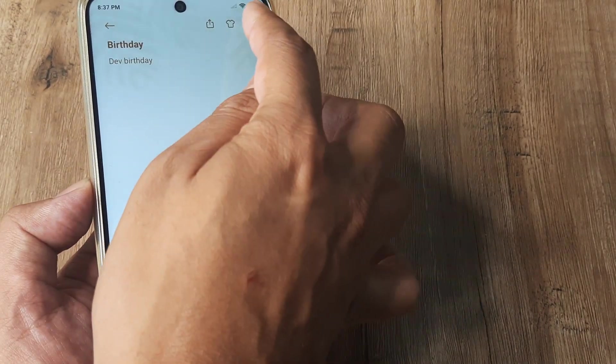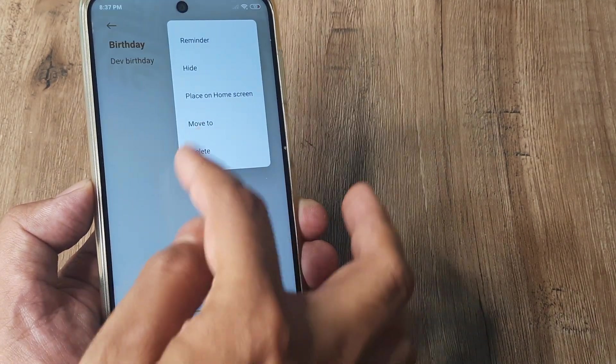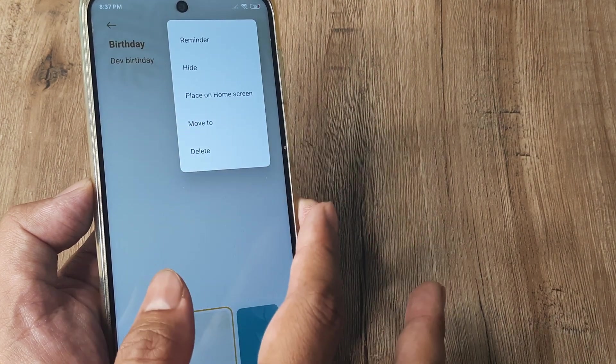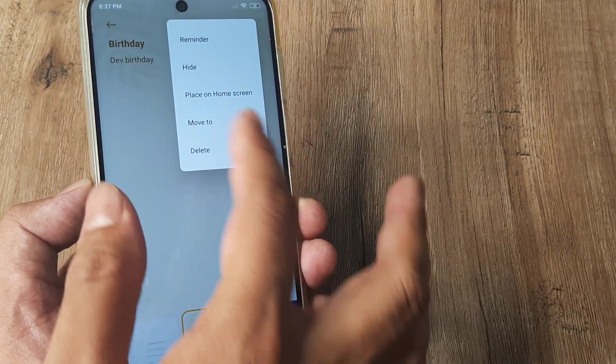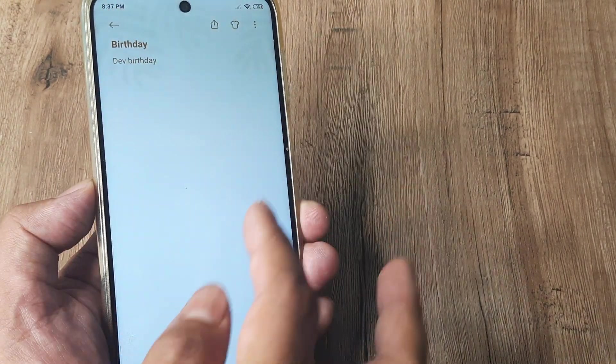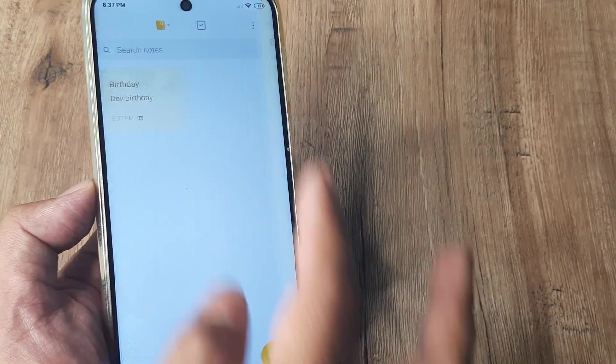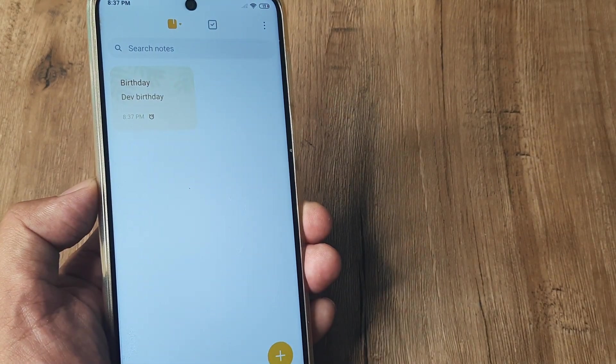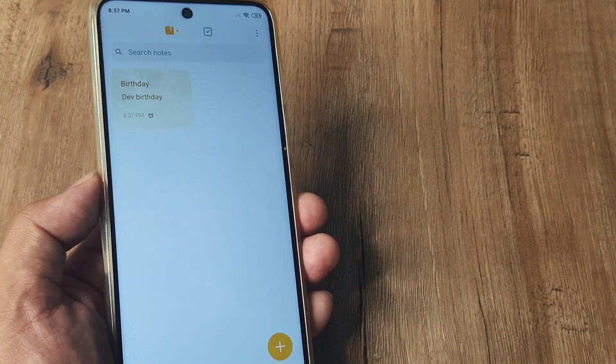So this is how it appears. You can go ahead and delete this if you want. You can place it on home screen and all those things. Also under reminders on the notes, this will now start appearing. This is now active.